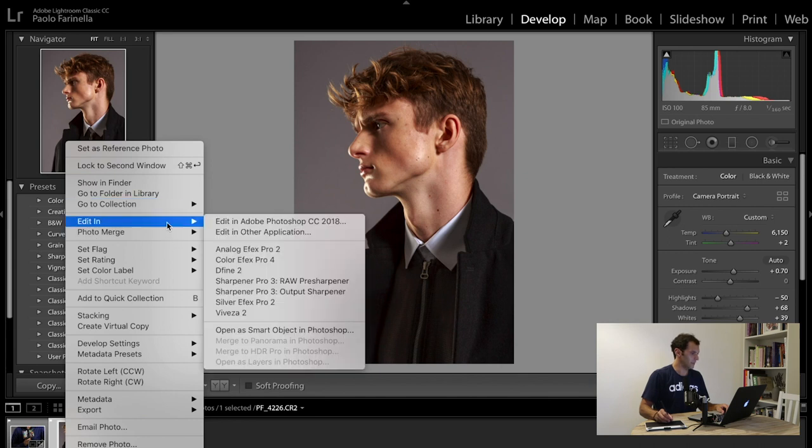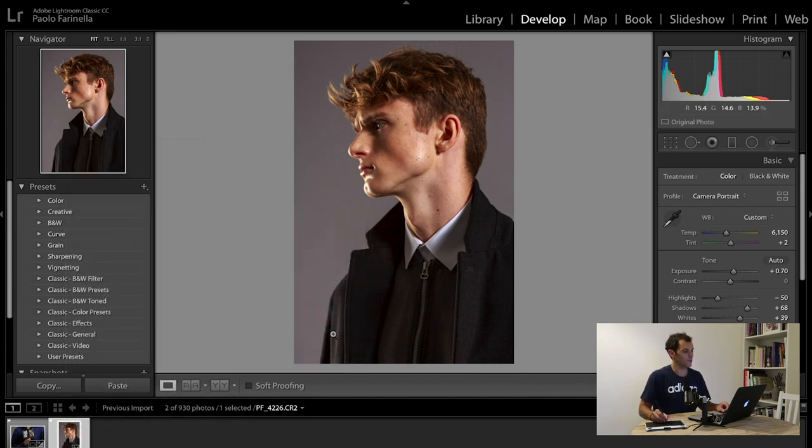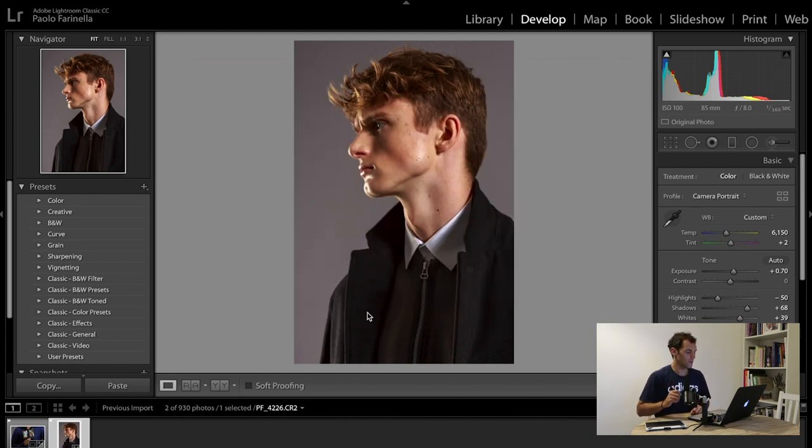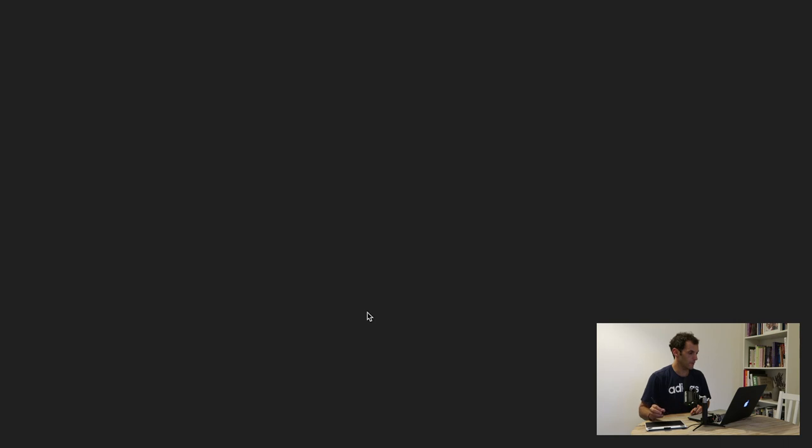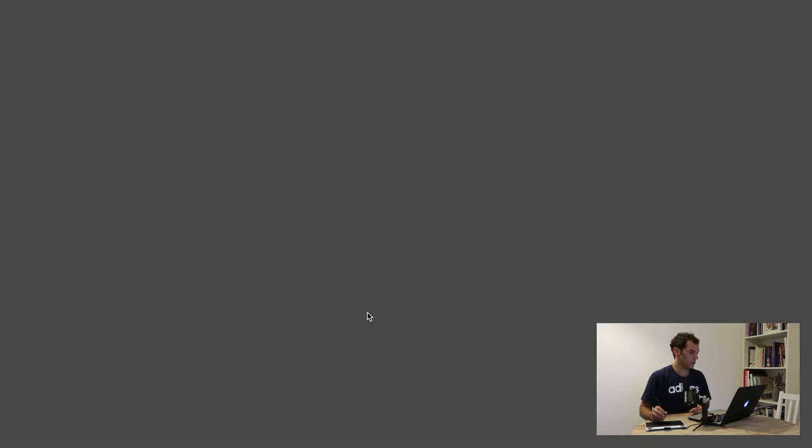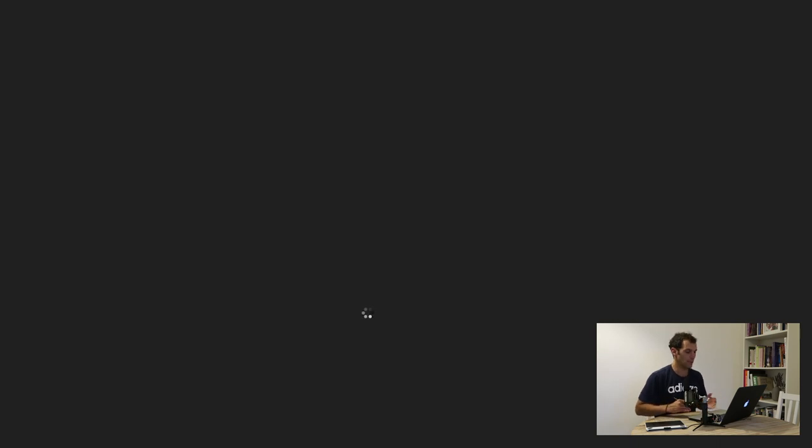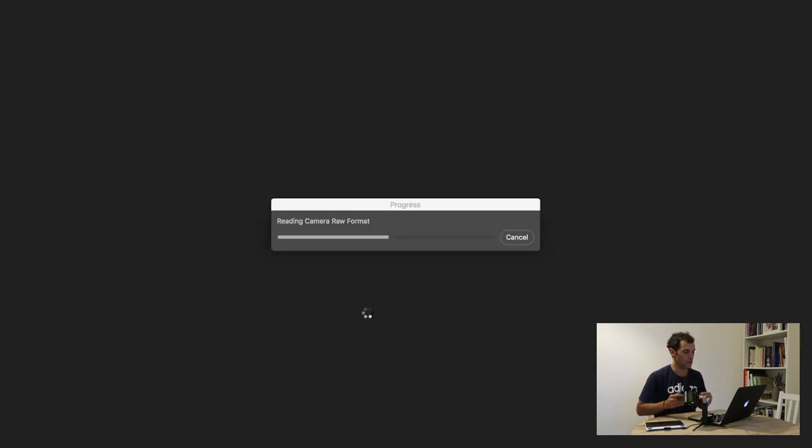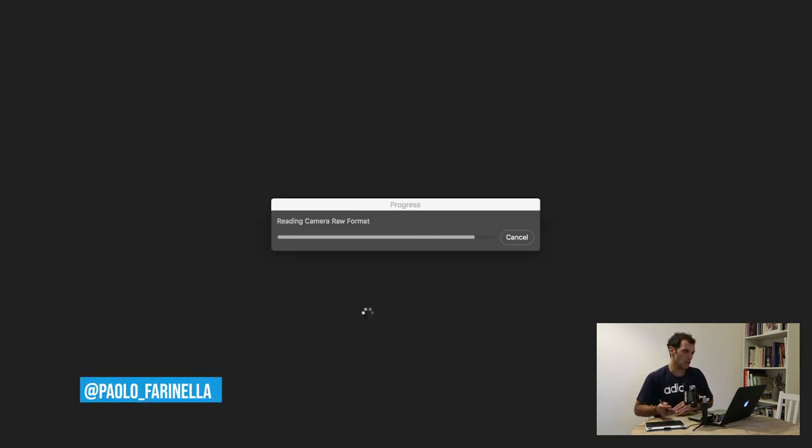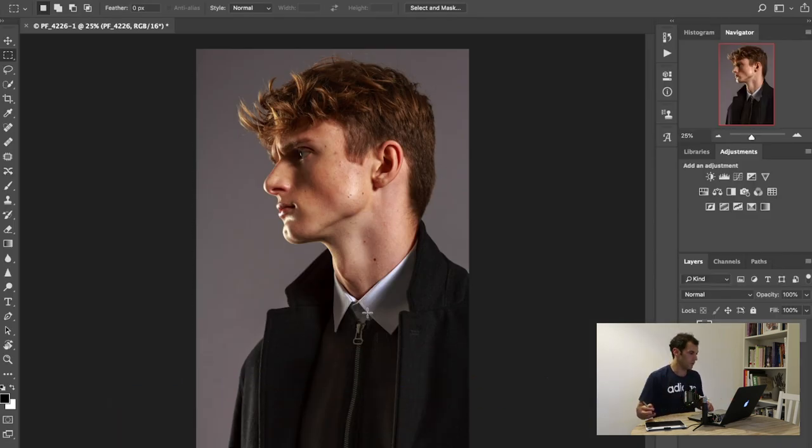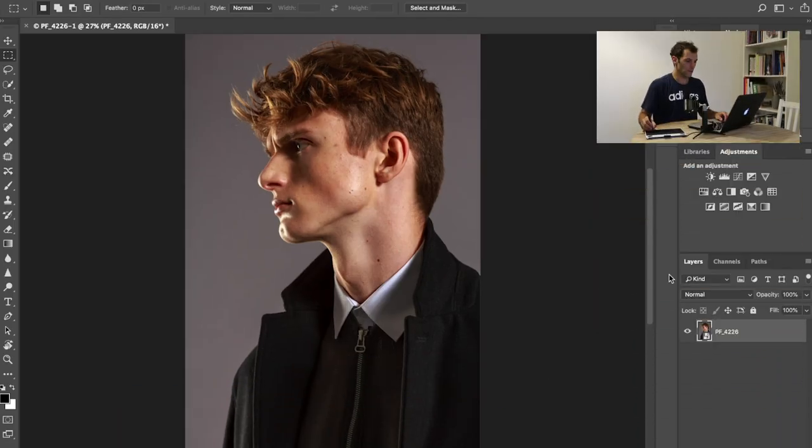Edit in and open as smart object in Photoshop. Now for me this is an important step. The reason why I want to open the photo as a smart object is because I want to have the possibility of going back and forth between Photoshop and Lightroom, do some adjustment in Lightroom and then back in Photoshop and so on.